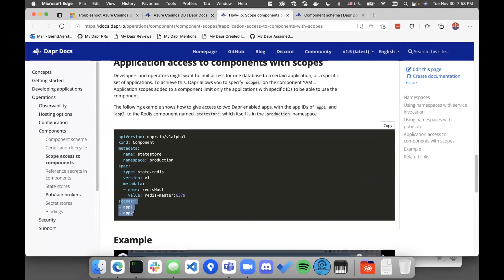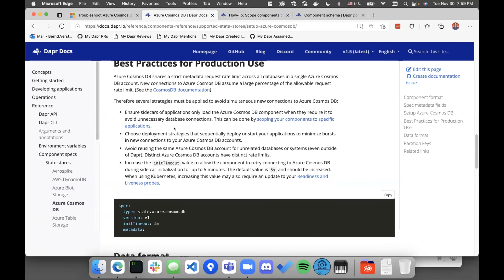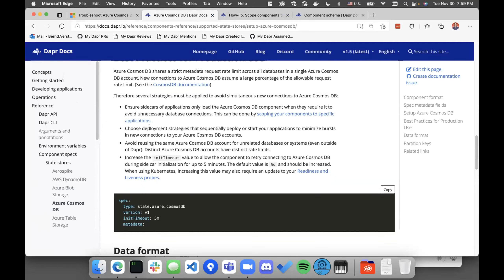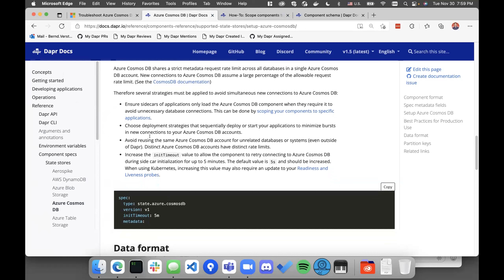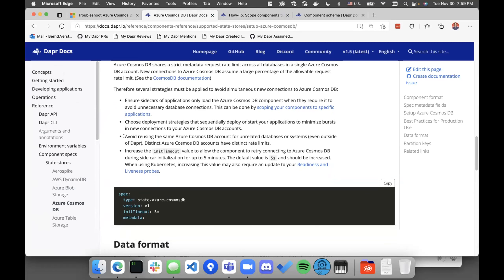In your component definitions, you specify the `scopes` parameter and list the applications. Additionally, you should ensure you don't deploy everything at the same time that could initialize your Cosmos DB connection. If you have multiple applications using Cosmos DB components, deploy them gradually — don't deploy everything at once. Also, Cosmos DB shares the metadata request limit at the account level. A Cosmos DB account can have many databases, but unfortunately this limit is shared across the entire account. So if possible, unrelated databases should not live in the same Cosmos DB account.